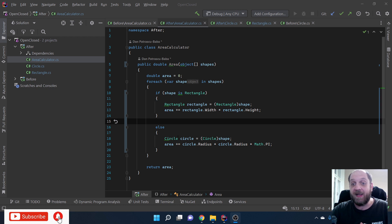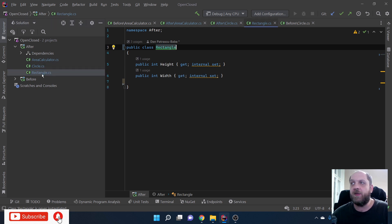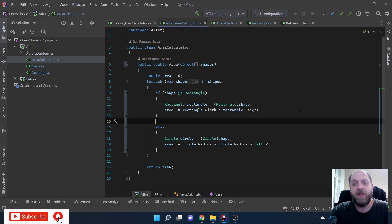To get started, let's look at this very simple piece of code where we have only two classes: a Circle and a Rectangle. Circle has a property which is the radius, and Rectangle has two properties: height and width. Then we have an AreaCalculator - that's what our library is about. It should know how to calculate areas for different types of geometrical shapes, and right now we support Rectangle and Circle.